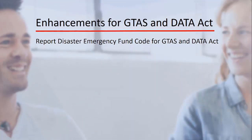General Ledger enhancements include reporting the Disaster Emergency Fund Code per the GTAS and Data Act.